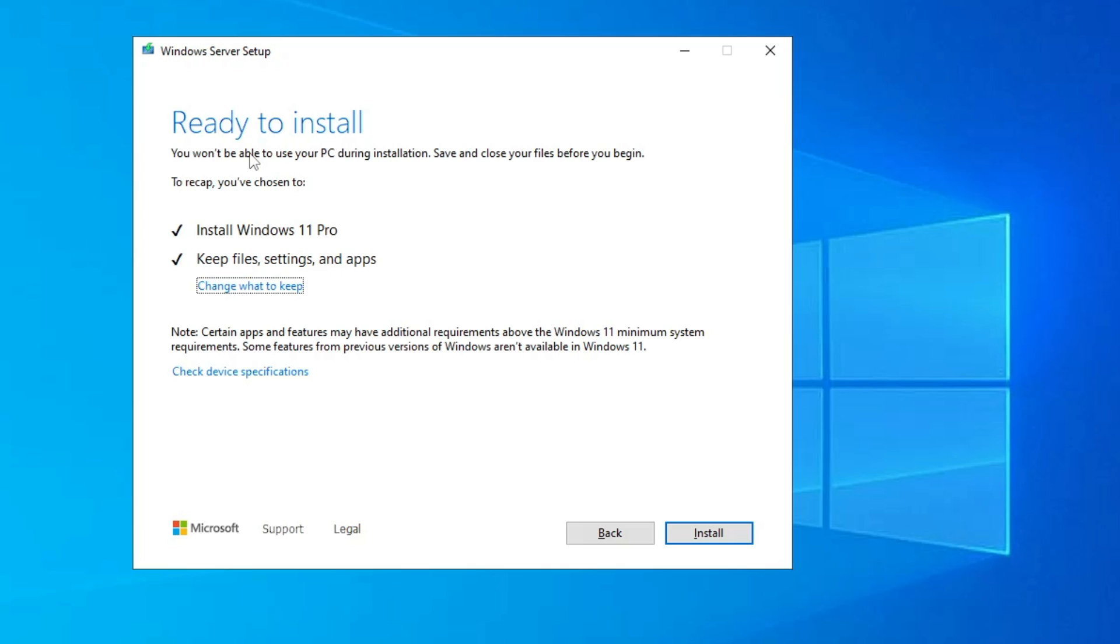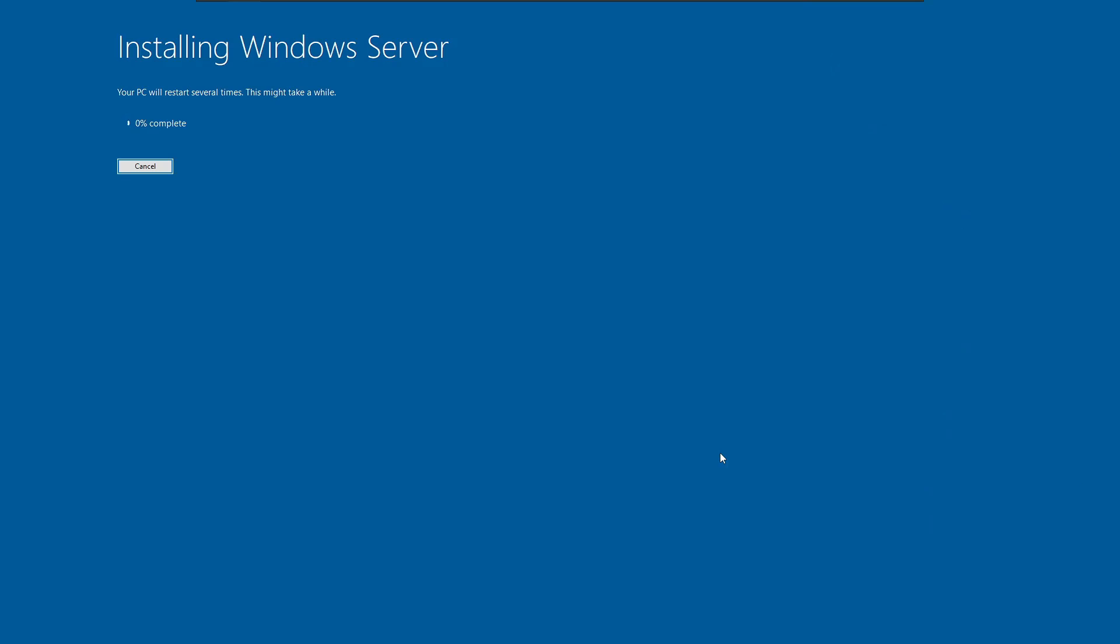Okay, and now you can see it says Ready to Install. It says Install Windows 11 Pro, keep files, settings, and apps. It will be installing Windows 11 Pro without losing any kind of file, setting, and application. Finally, you will have to click on Install and the installation will now be started.